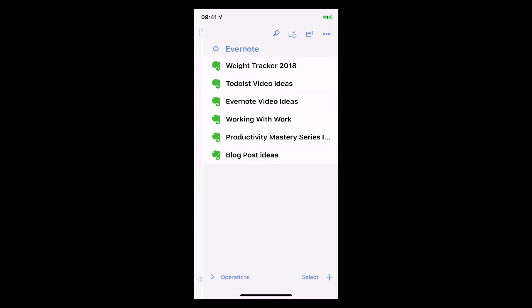And now this is my real account so what you have here is I can actually organize these as I do so I've got my weight tracker from 2018 which actually can be deleted now because I'm not tracking my weight at the moment I've got to do is videos ideas Evernote video ideas working with work and productivity mastery series and stuff and blog post ideas so this means that I can quickly go in there and just append these to the list which I showed you in a previous episode.